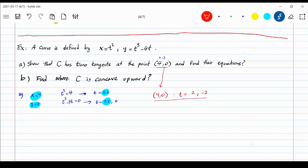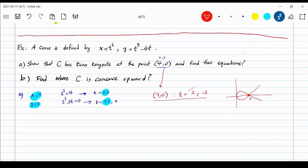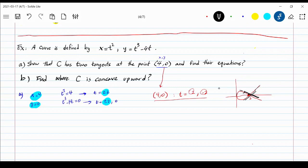We found that two t values — t equals 2 and t equals negative 2 — both give us the point (4, 0). This means the curve crosses through that point twice: it goes through in one direction, then returns and crosses again. At each pass through the point, there is a different tangent line — one in each direction — confirming that there are indeed two tangents at the point (4, 0).